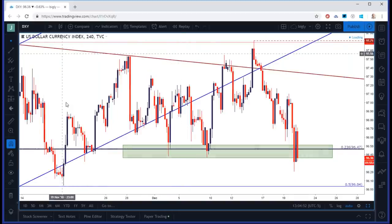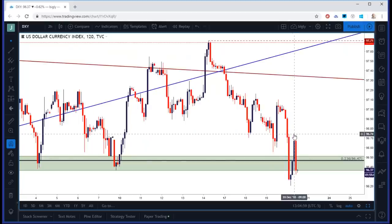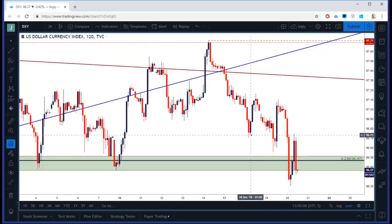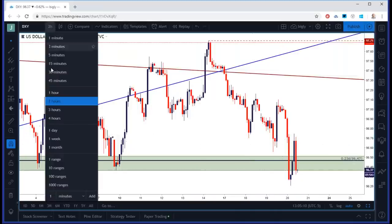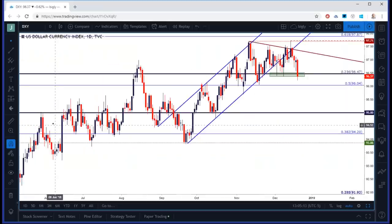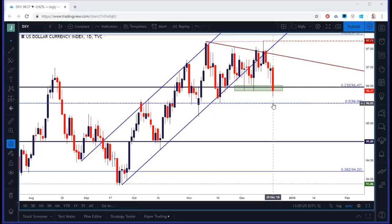After that bounce came in right around the open of the Euro session, we made another attempt to get back towards that 97 figure, but resistance came in off an area of prior support and sellers pushed it right back down. I've just finished writing the Q1 2019 technical forecast on USD, and I'm looking for this to break lower — looking for U.S. dollar strength to continue taking a backseat. The Euro has recently become of interest again, and that's something we'll look at in a moment.